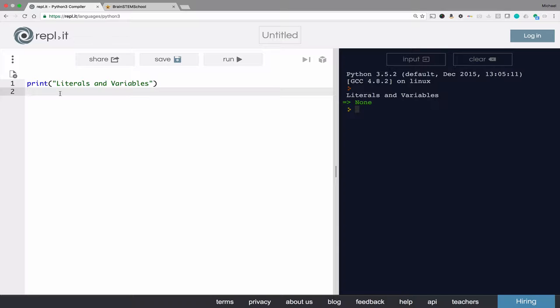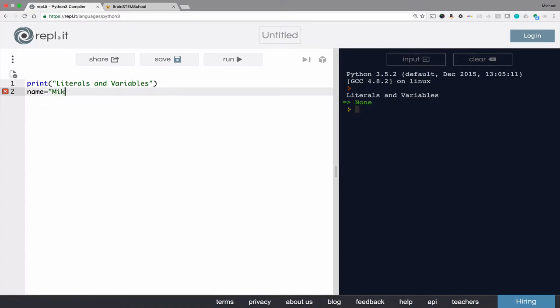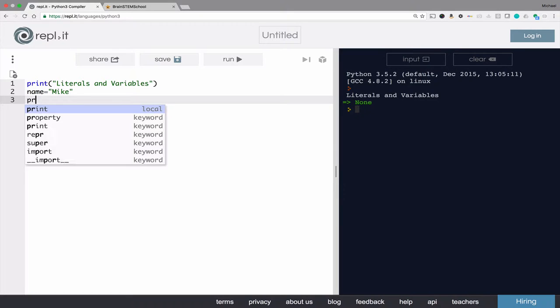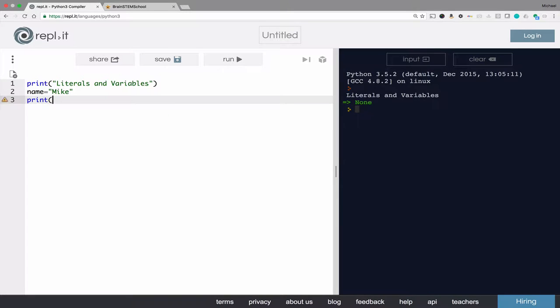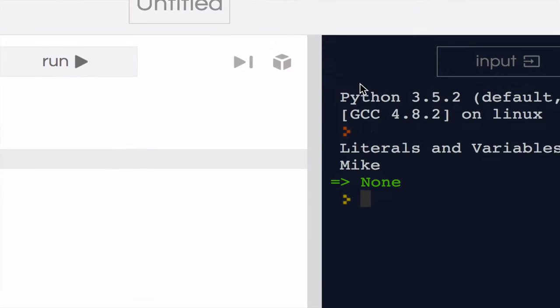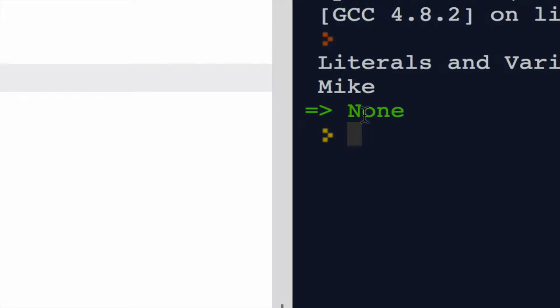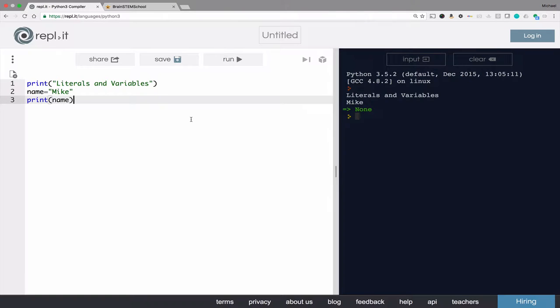But if I were to put my name, Mike, in a string literal and then assign it to a variable, and then if I were to print that variable's value, you can see in the output it prints the value Mike. It prints the string Mike.